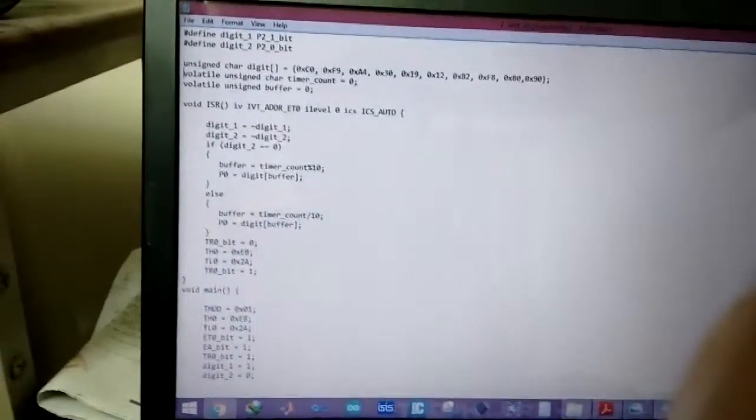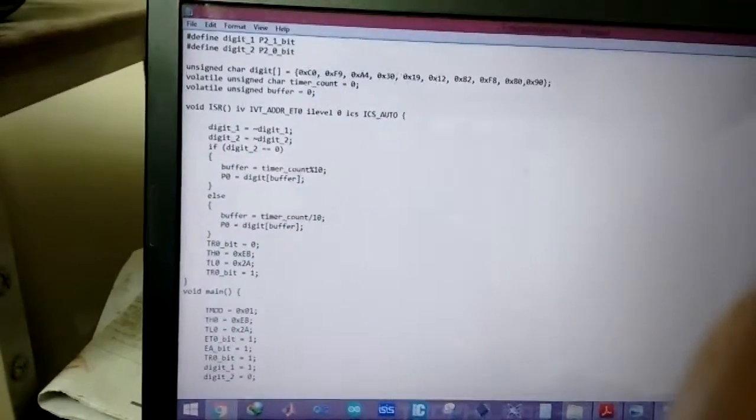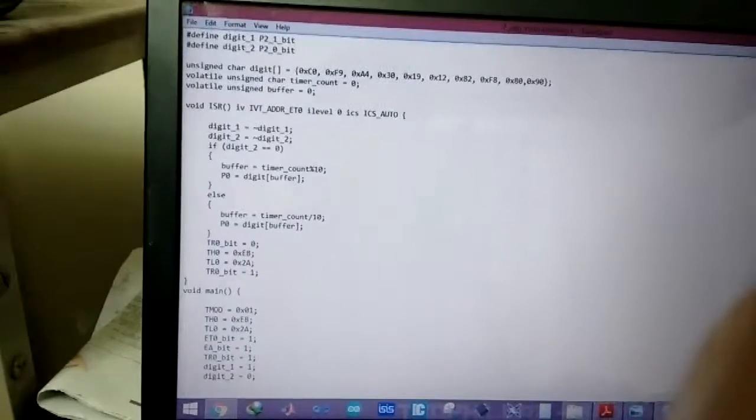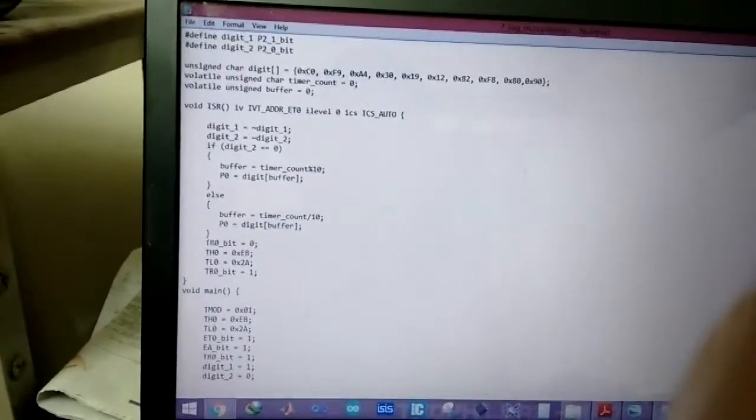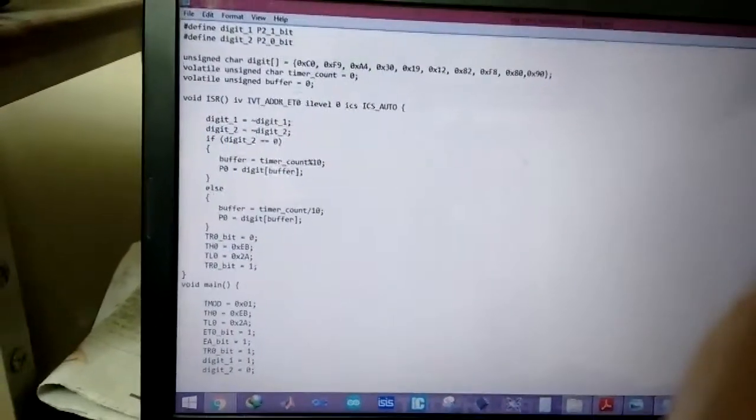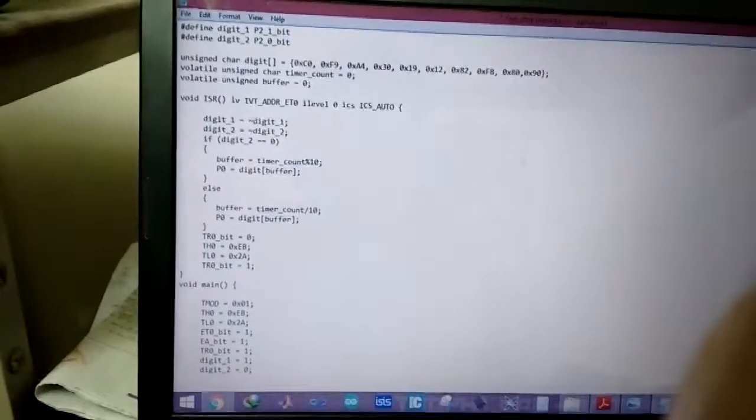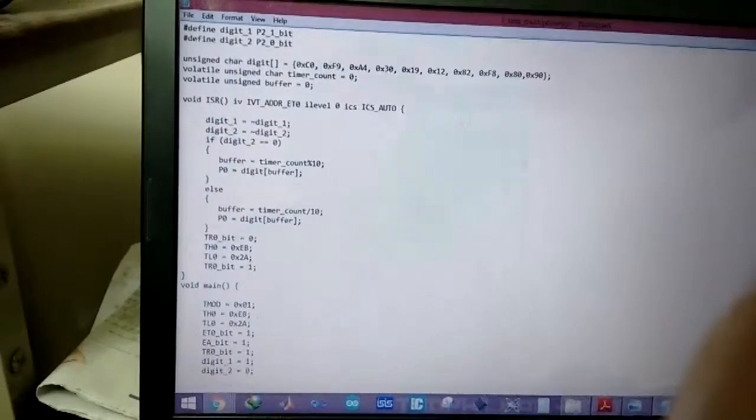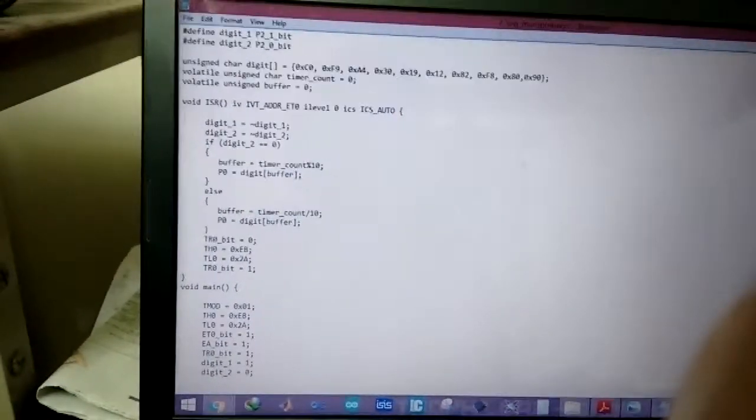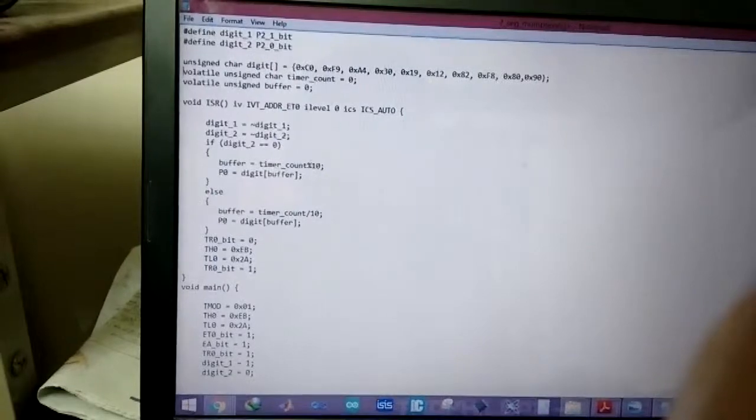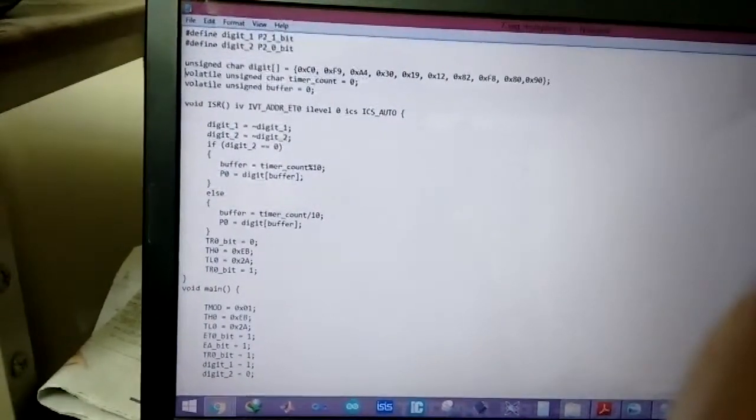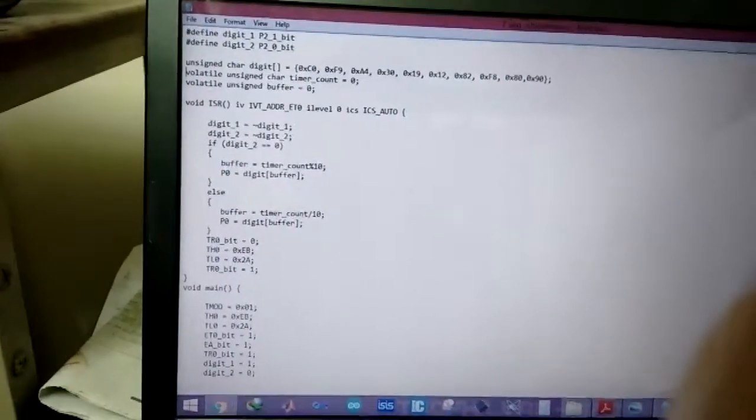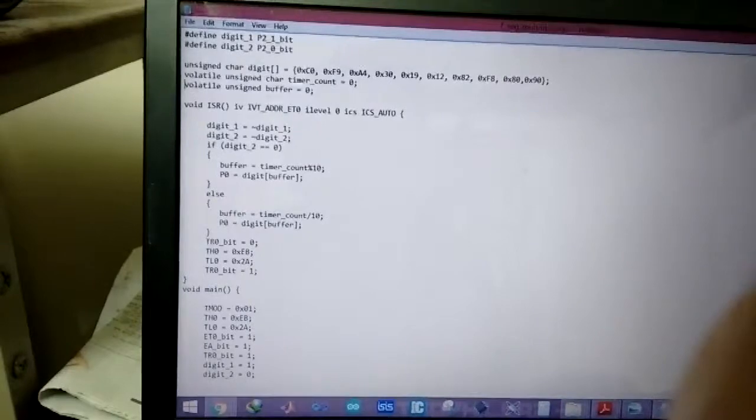And then we have two variables, one is timer counter which counts up to 99 and then goes back to 0. And it increments at a rate of 1 sec, it increments once per second.